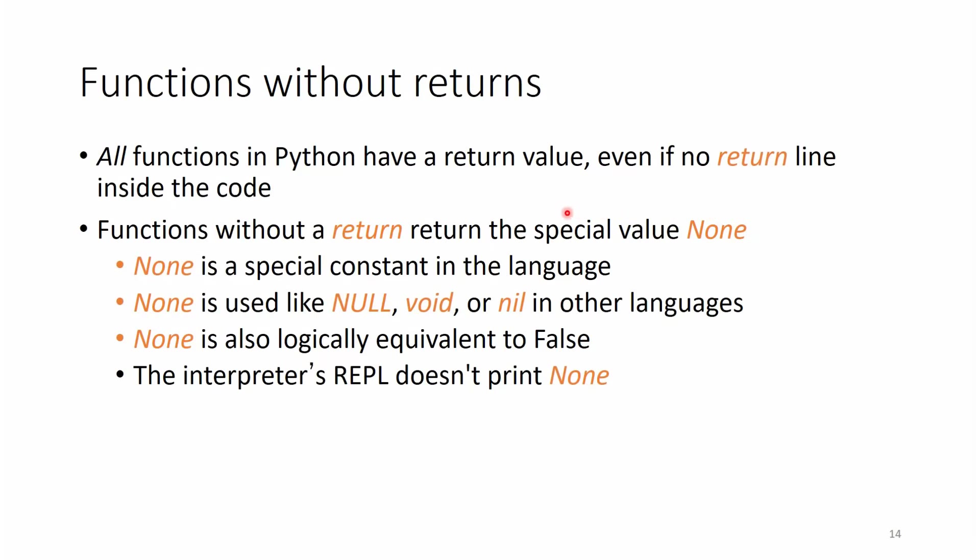I have said before during the examples that not all functions need a return statement. But what I meant is that not all of them need to be, the return statement need to be mentioned, but all of them have a return statement hidden or shown.